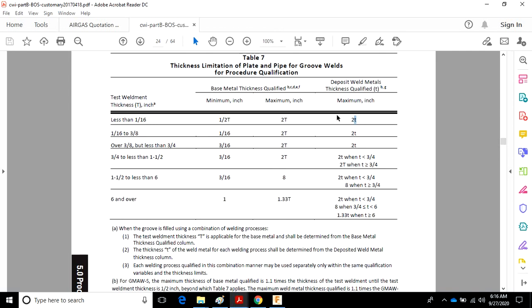So over here, back on the same context of the 32nd inch thick test piece, 2t maximum would be deposited weld metal of 1/16 of an inch. Same rules apply, or the same logic applies to evaluating the rules.